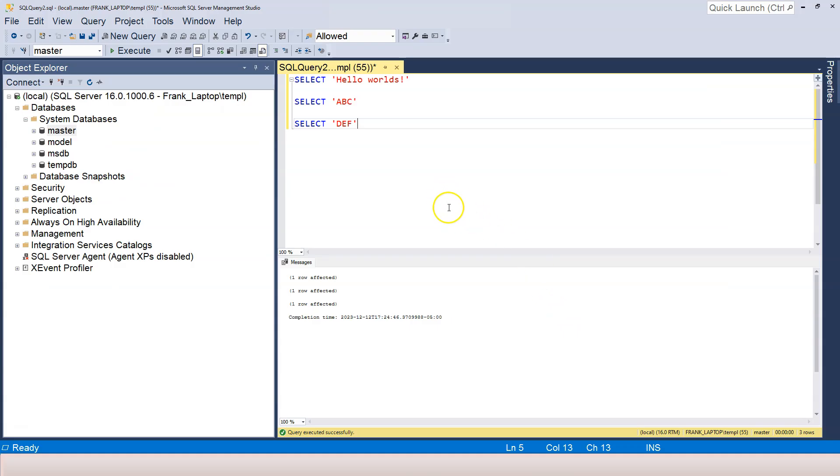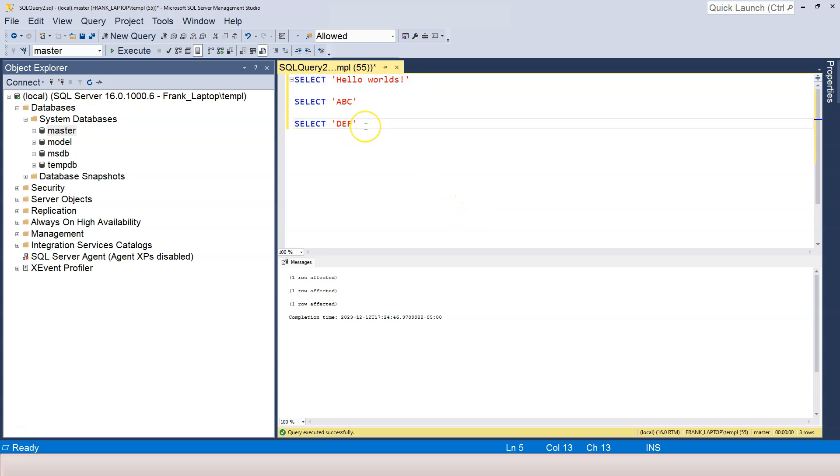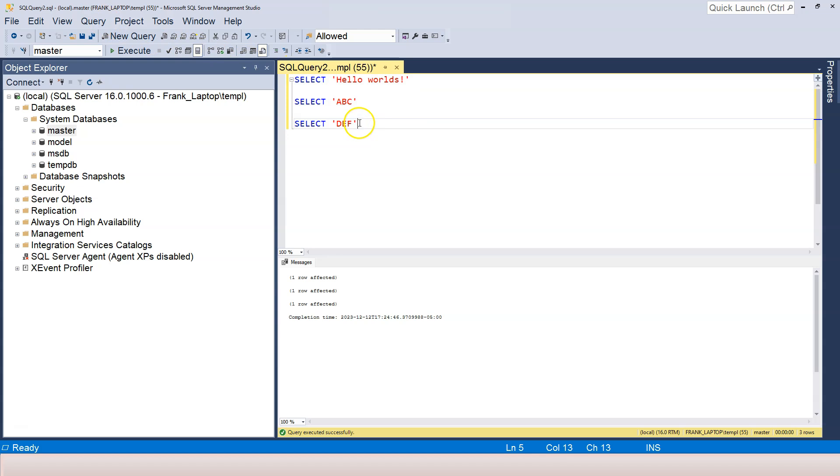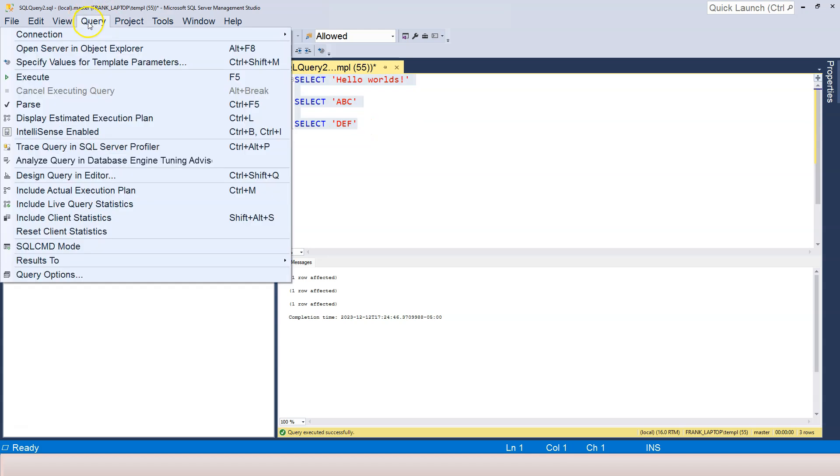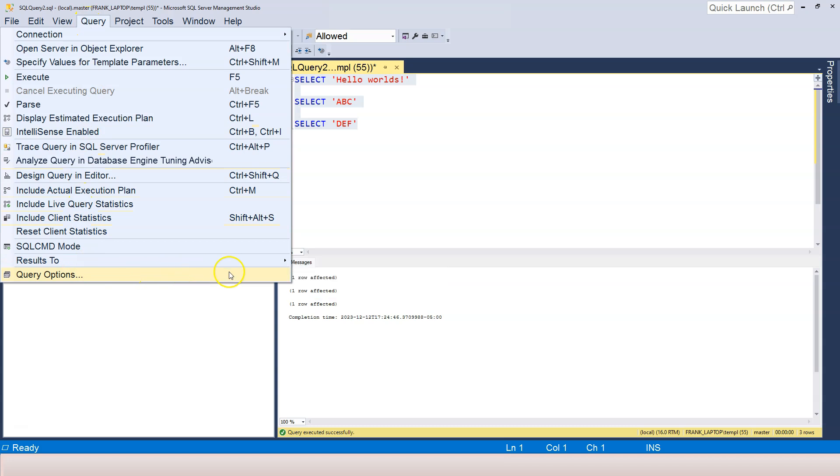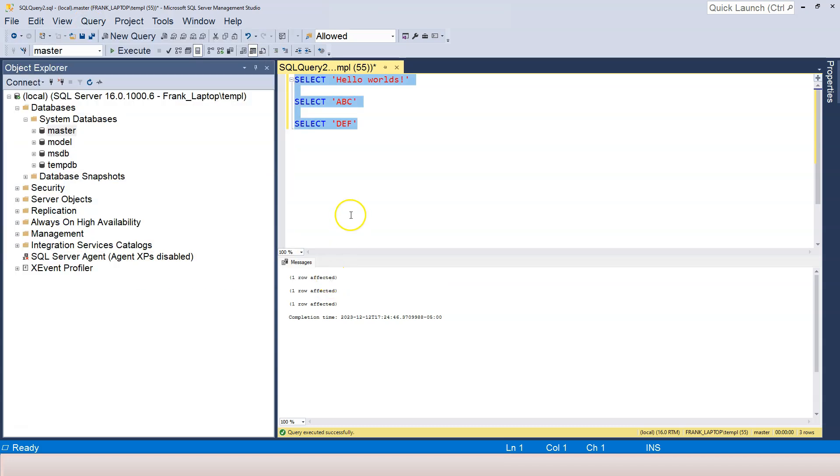So again, we learned five different things. I summarized four different things for you and then added the last one, which is the result format. The way to set it is go to Query menu and then go to Results. Let me change it back to Results to Grid. That's everything I want to cover in this video. If you have any questions, let me know. If not, I will see you in the next one.